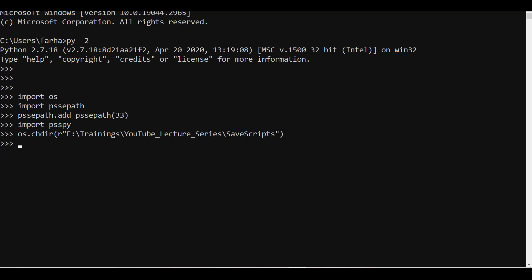Once you have all these things ready, we can move on to file handling. To open a file in Python, you simply need to give an object name. In this case, I'll give the name 'myfile' equal to open, then provide the file name — let's say 'my.txt' — and define what operation to perform: read, write, or append. Here we are creating a new file, so I'm going to use 'w'. This is the most common file handling operation when working with PSSE. After running this command, a file object will be opened to handle the file 'my.txt'.